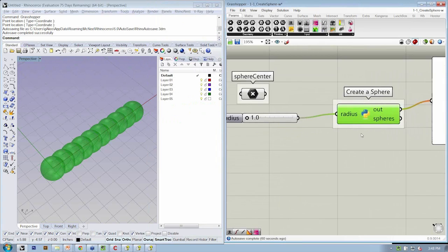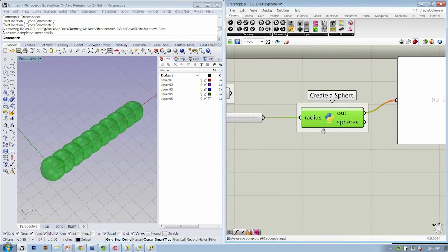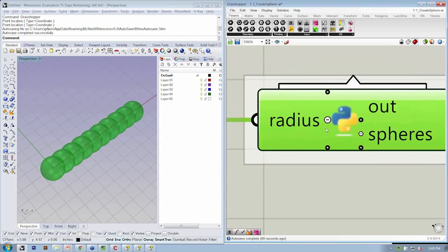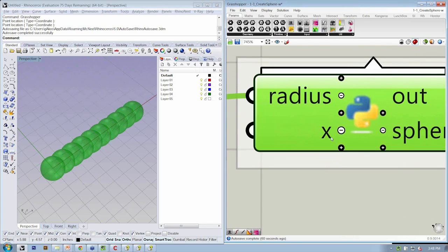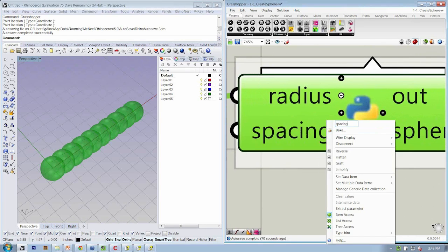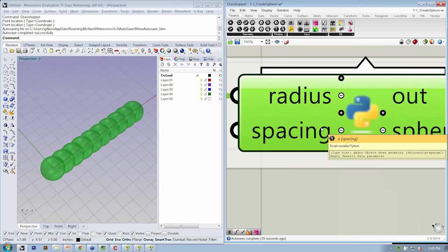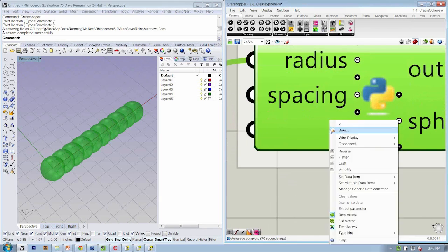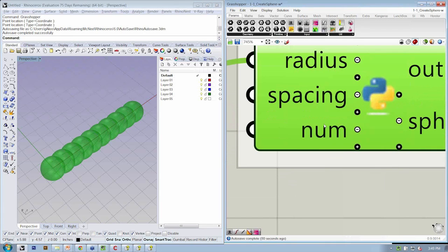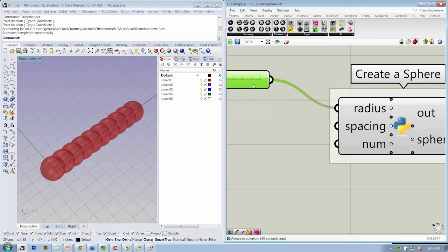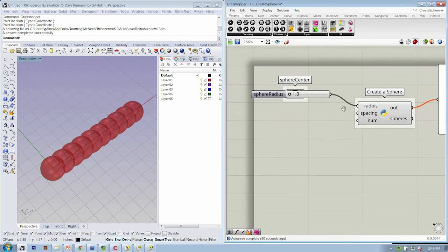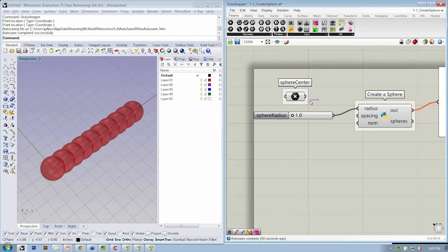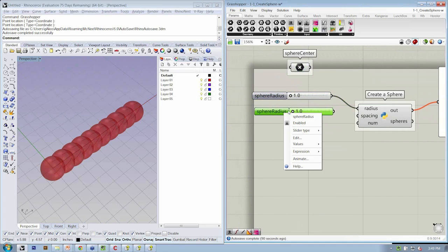So let's go to our create sphere object and zoom in. I want another variable as an input, which will be labeled spacing. And I also want a third input. If I click the little plus, this is going to be called num, N-U-M. That's how many spheres I want. So we're not using that right now. I'll copy and paste my sphere radius, and this will become my spacing.